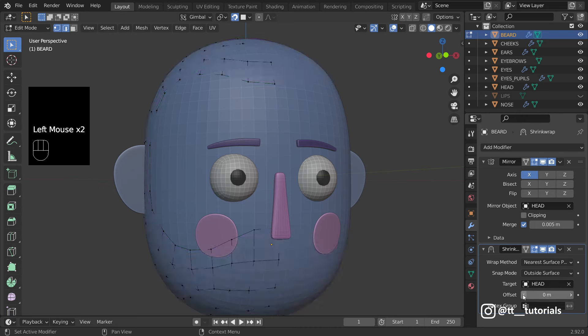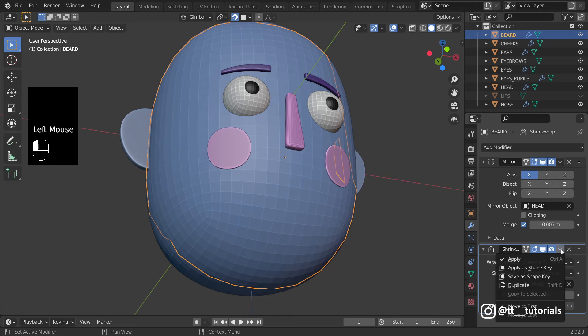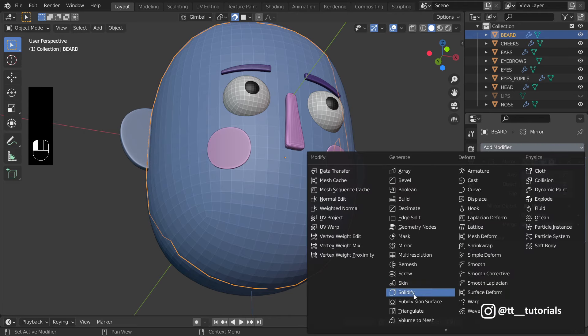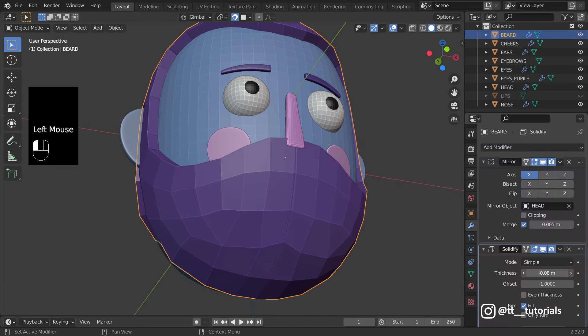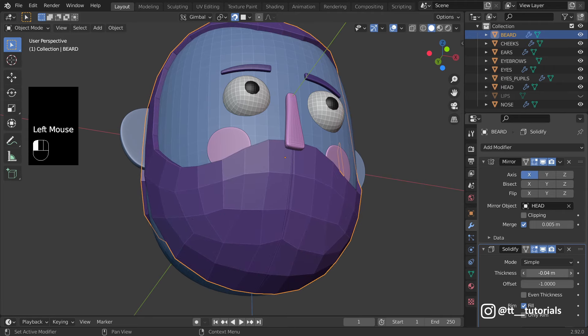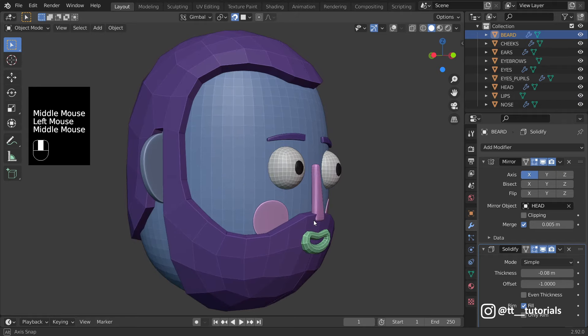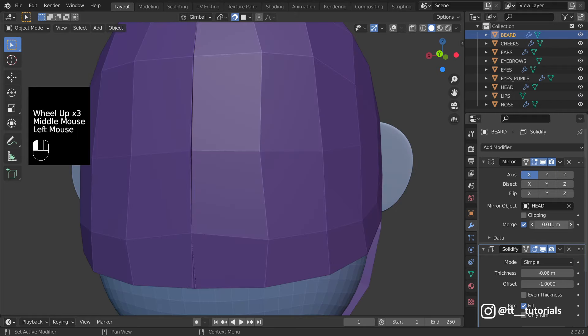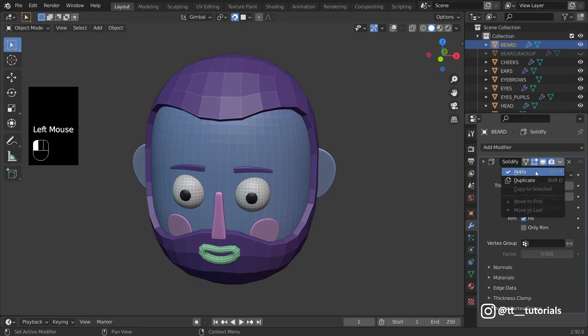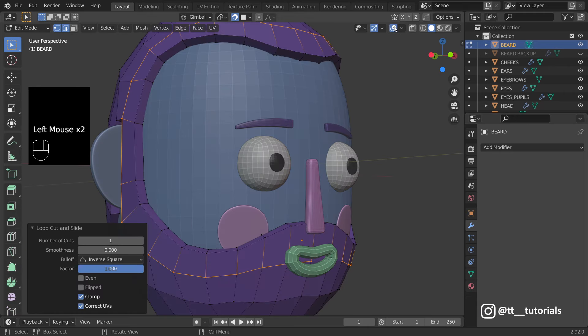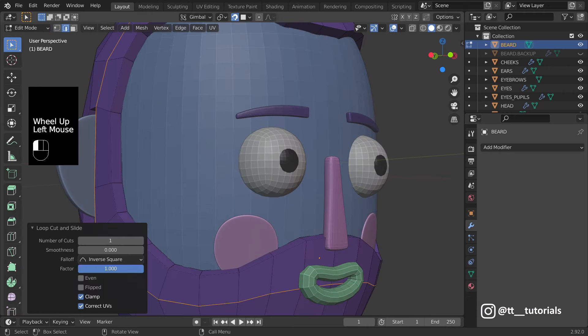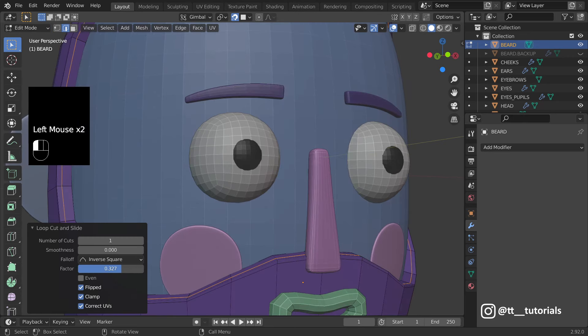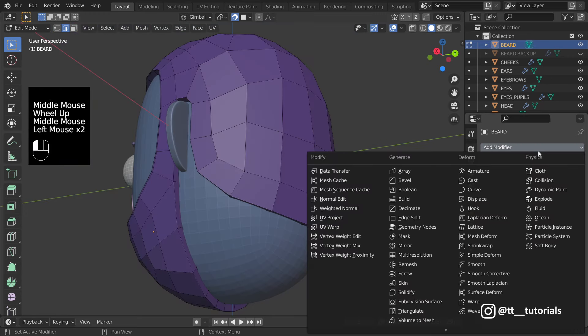Let's decrease shrink wrap offset to 0, go to object mode, apply shrink wrap, select solidify and adjust it. Let's fix this with merge value in the mirror modifier. I'll apply all modifiers and add a few loops to prevent edges from oversmoothing. Time for subdivision.